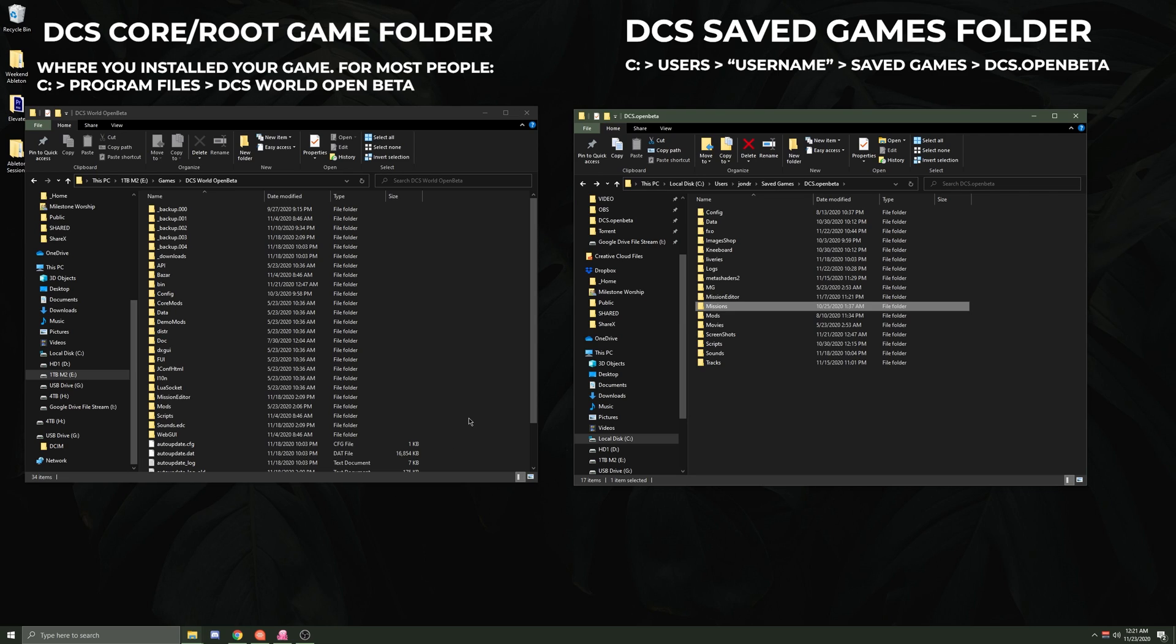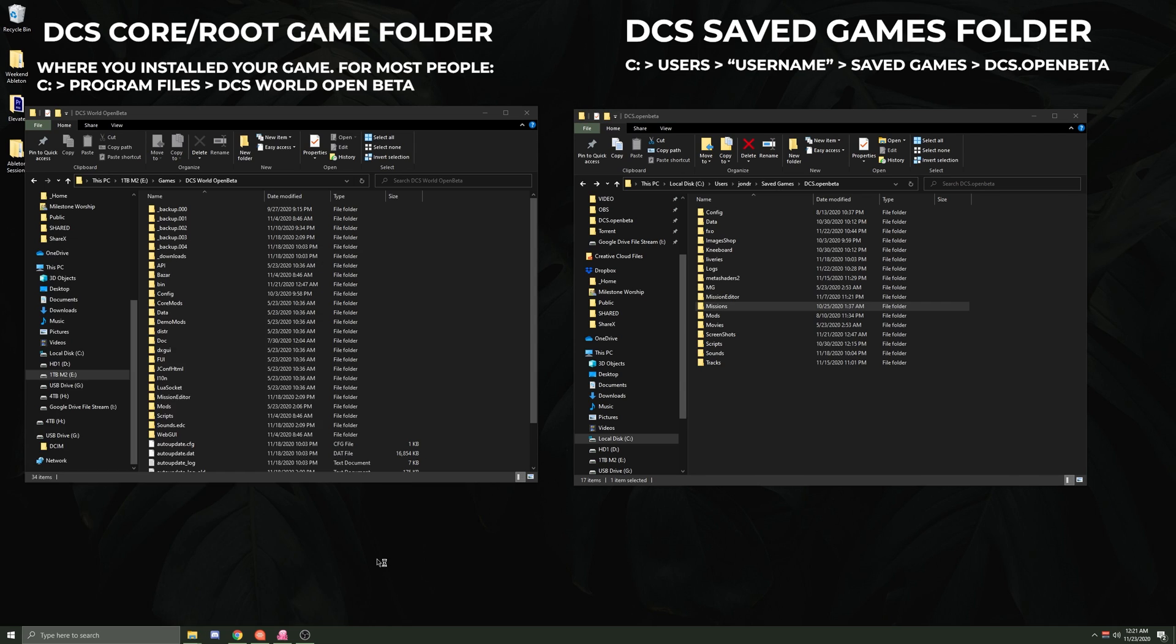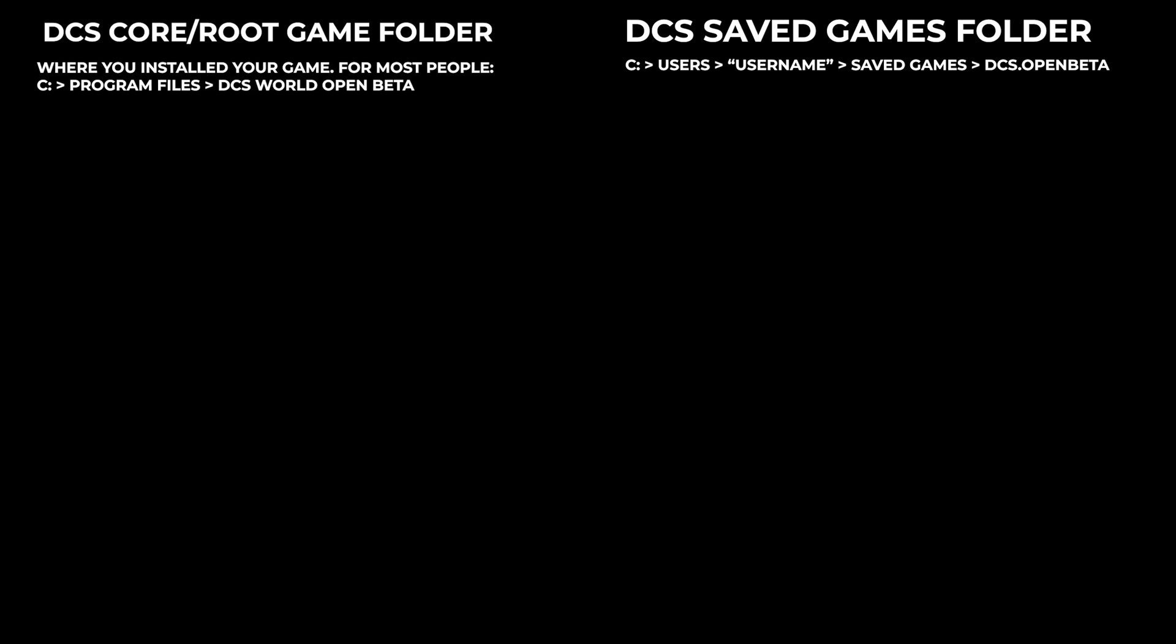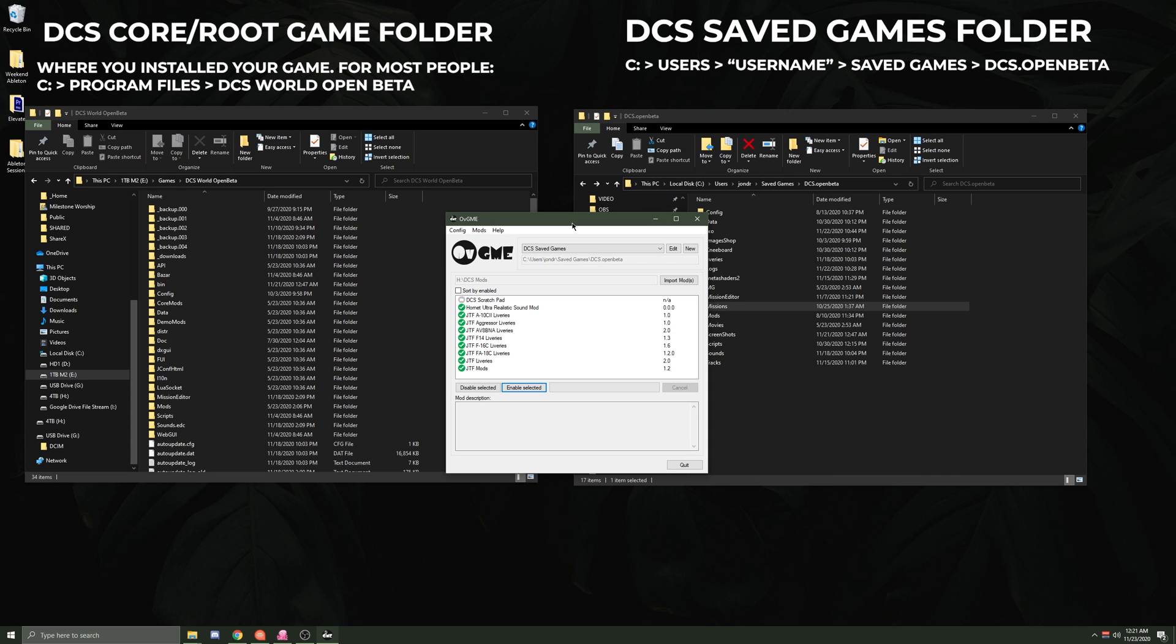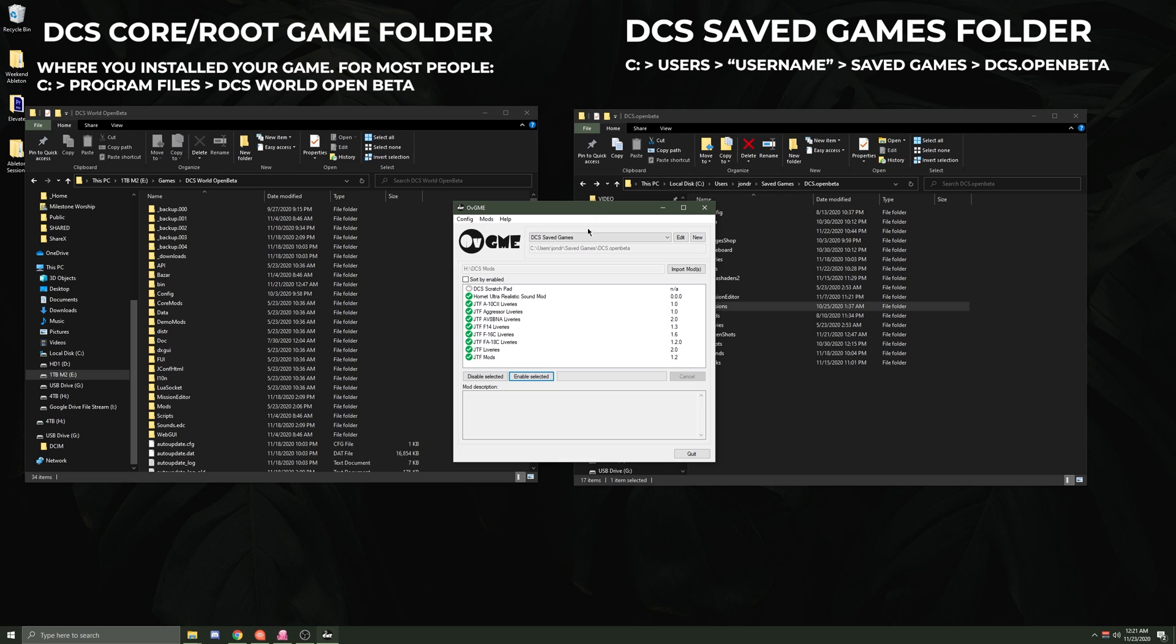So with that, hopefully the knowledge of that will help with what comes up here with OVGME. So when you go to OVGME...